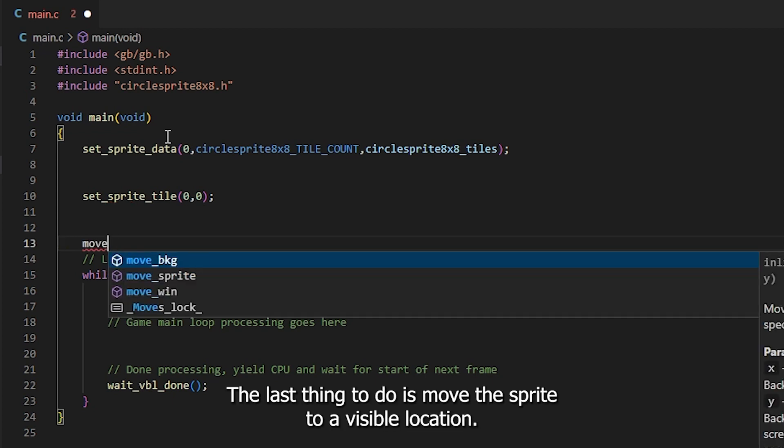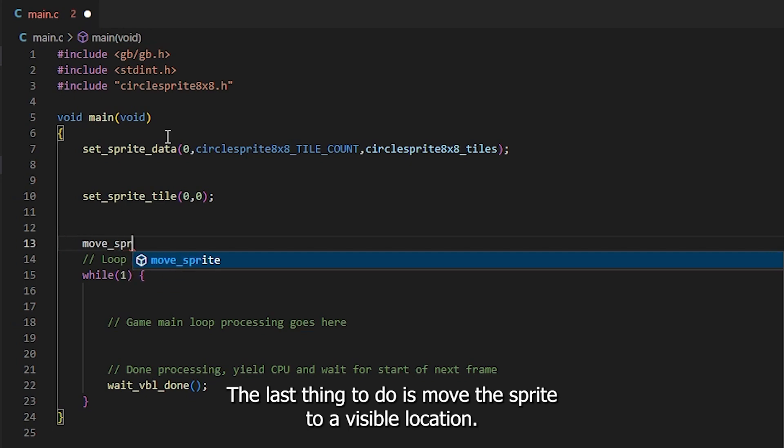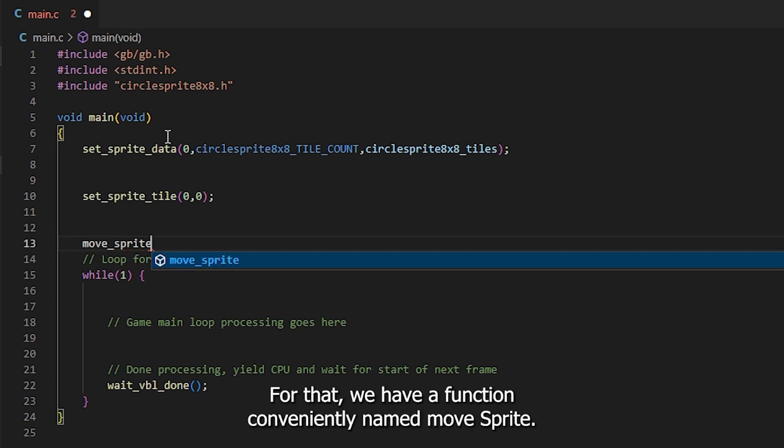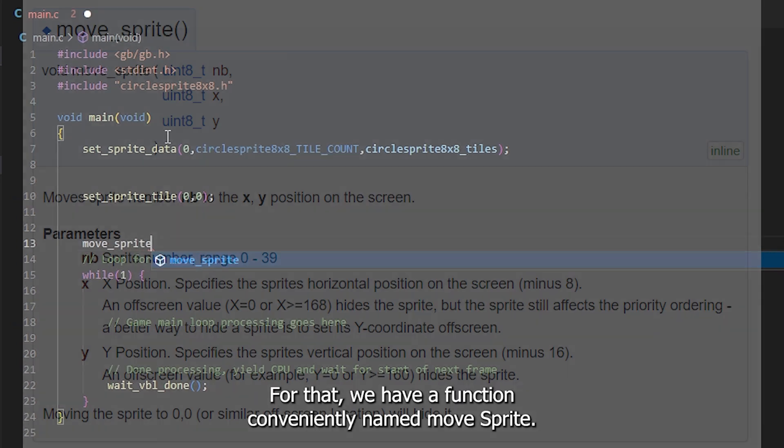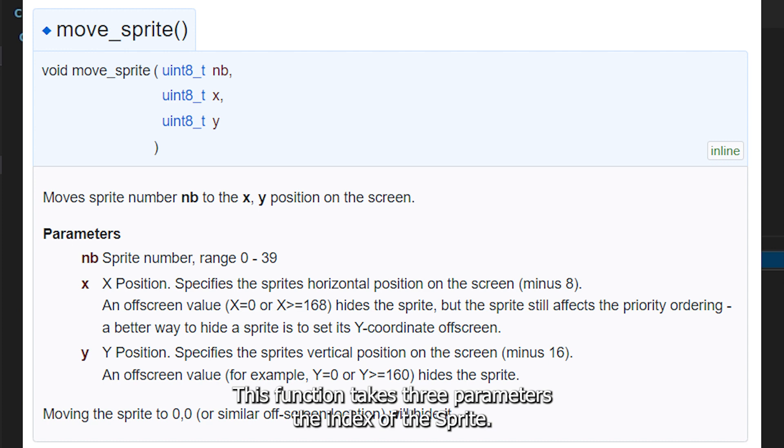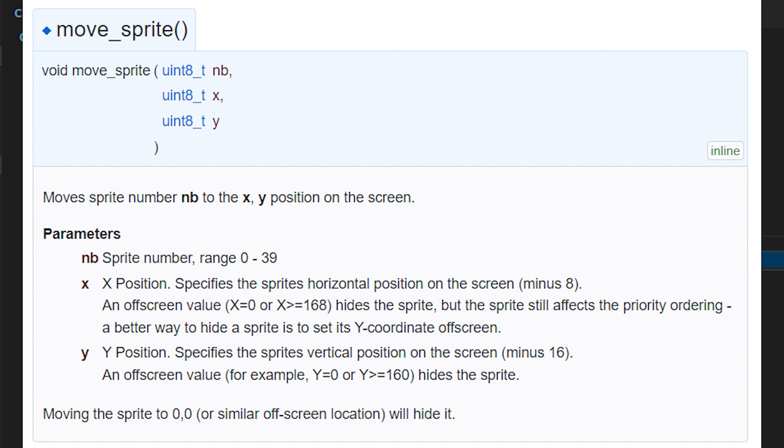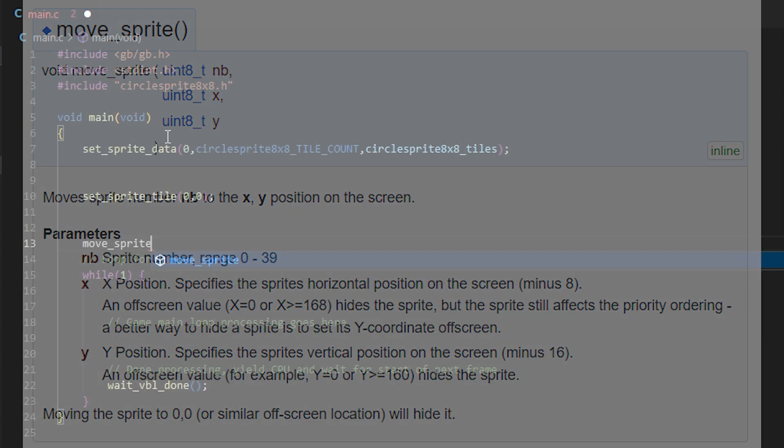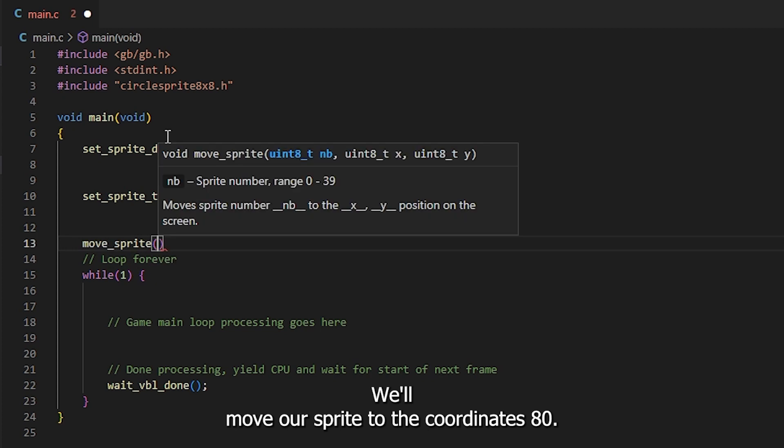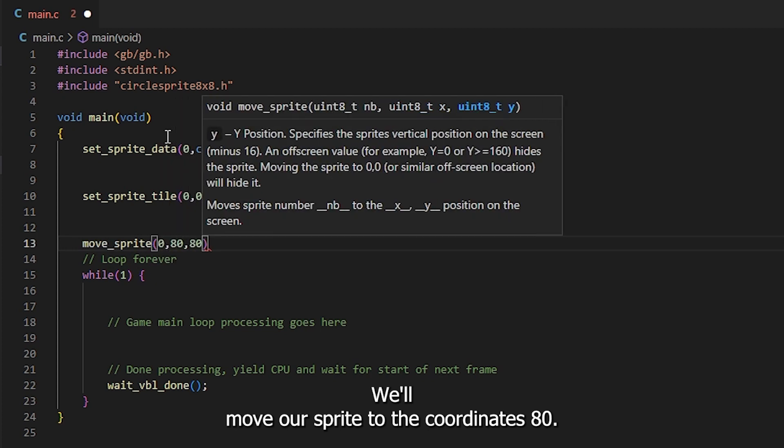The last thing to do is move the sprite to a visible location. For that, we have a function conveniently named MoveSprite. This function takes three parameters. The index of the sprite we want to move, the x position we want to move to, and the y position we want to move to. We'll move our sprite to the coordinate 80, 80.